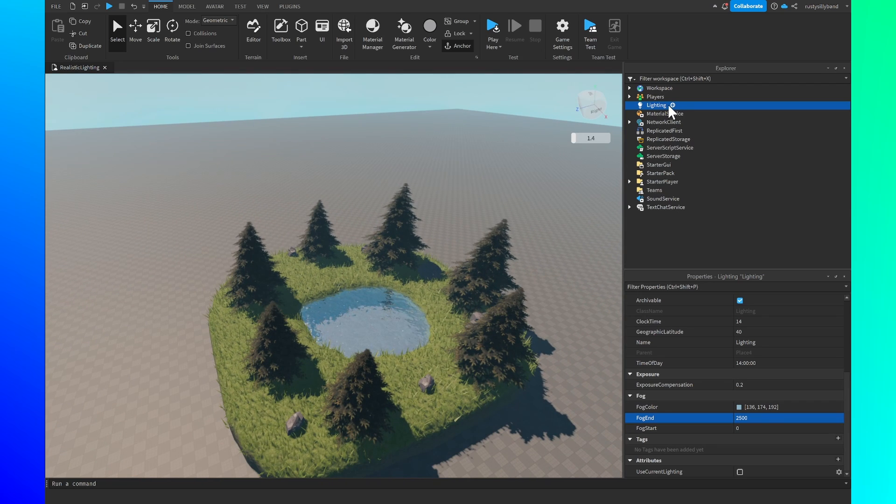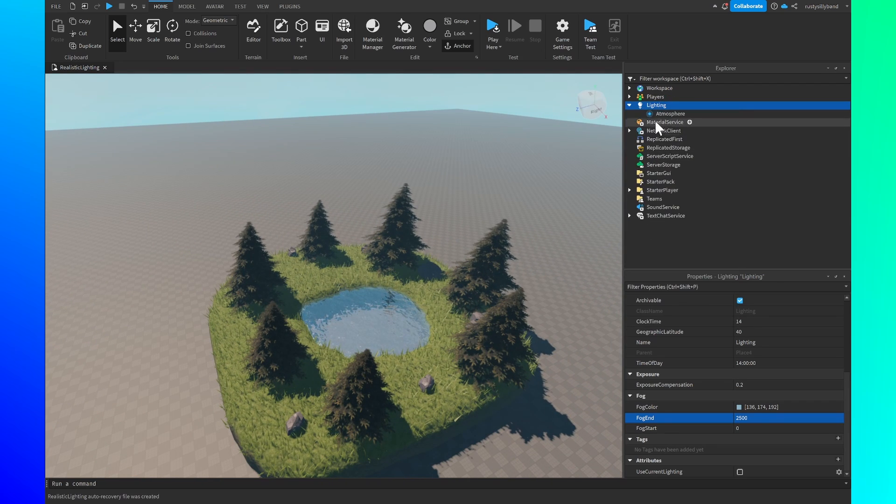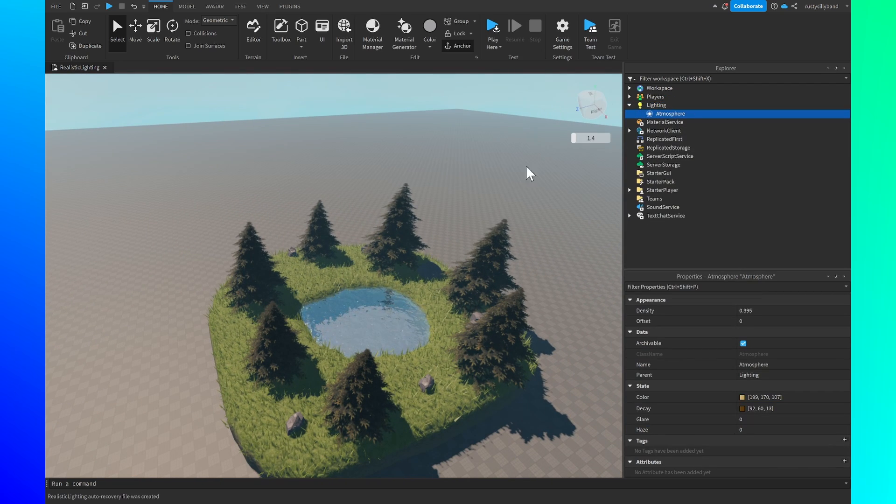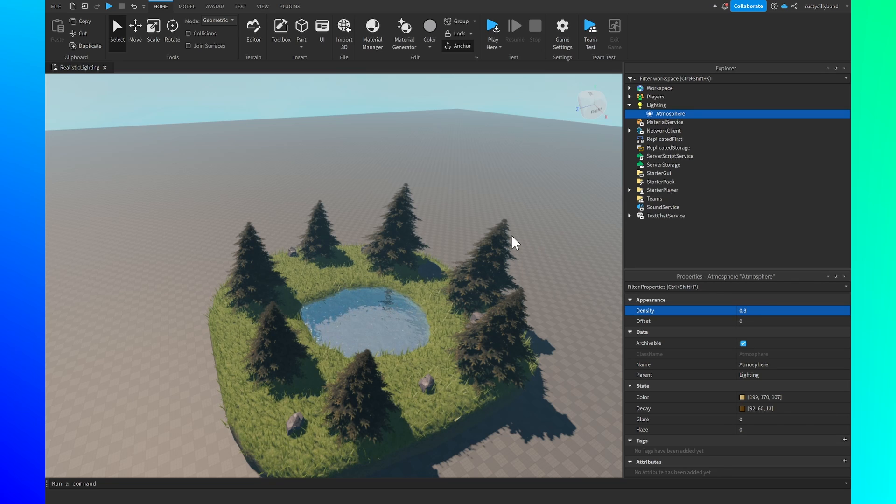After that let's click on the plus icon to the right of lighting and add in an atmosphere and we're going to set the density to precisely 0.3.